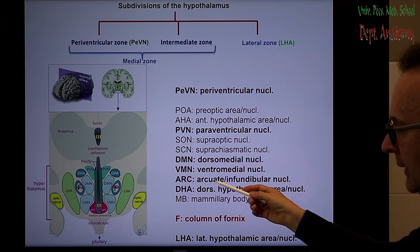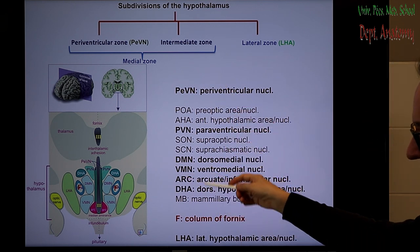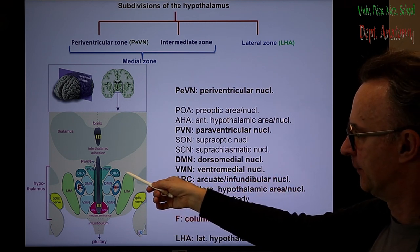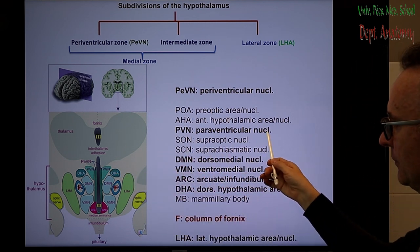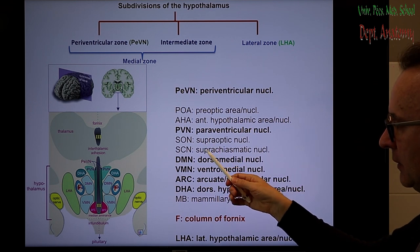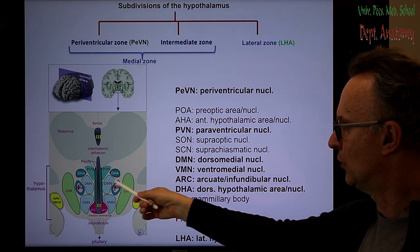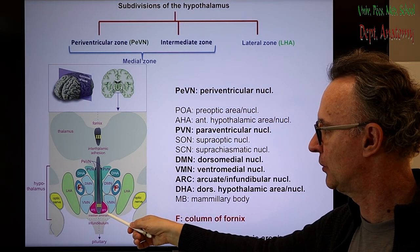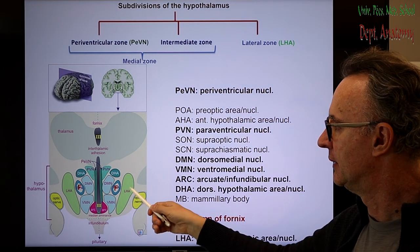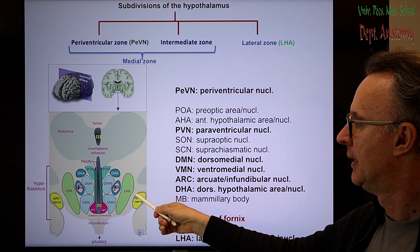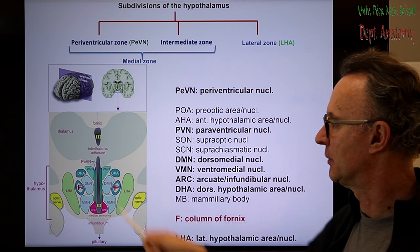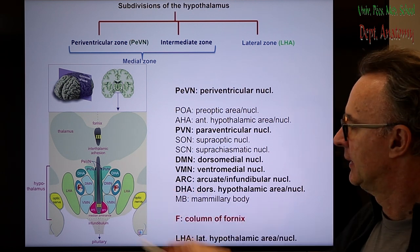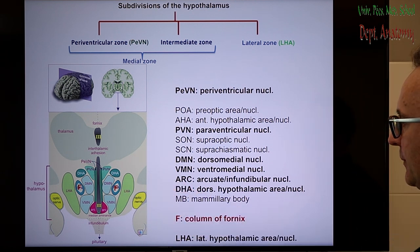Here you see some nuclei: the paraventricular nucleus, which we will mention quite often; the dorsal medial nucleus; the ventral medial nucleus; the arcuate nucleus or infundibular nucleus; the lateral hypothalamic area; and the dorsal hypothalamic area or nucleus. The column of the fornix is labeled with F.